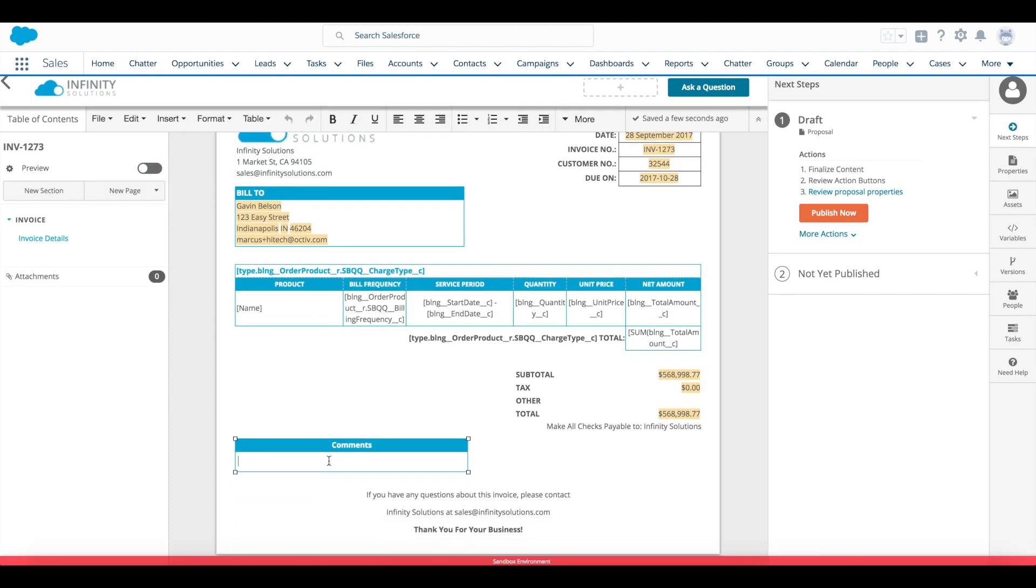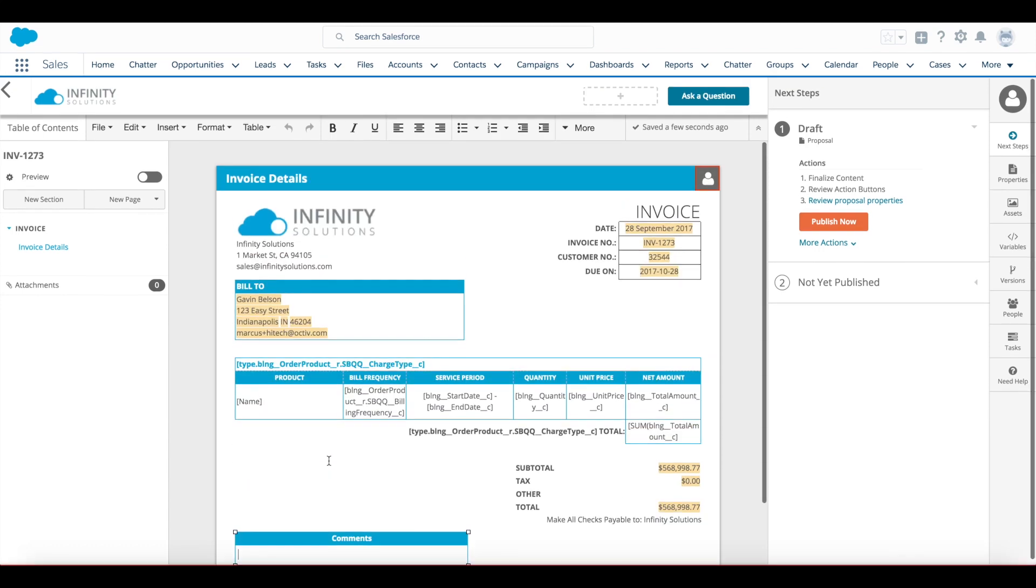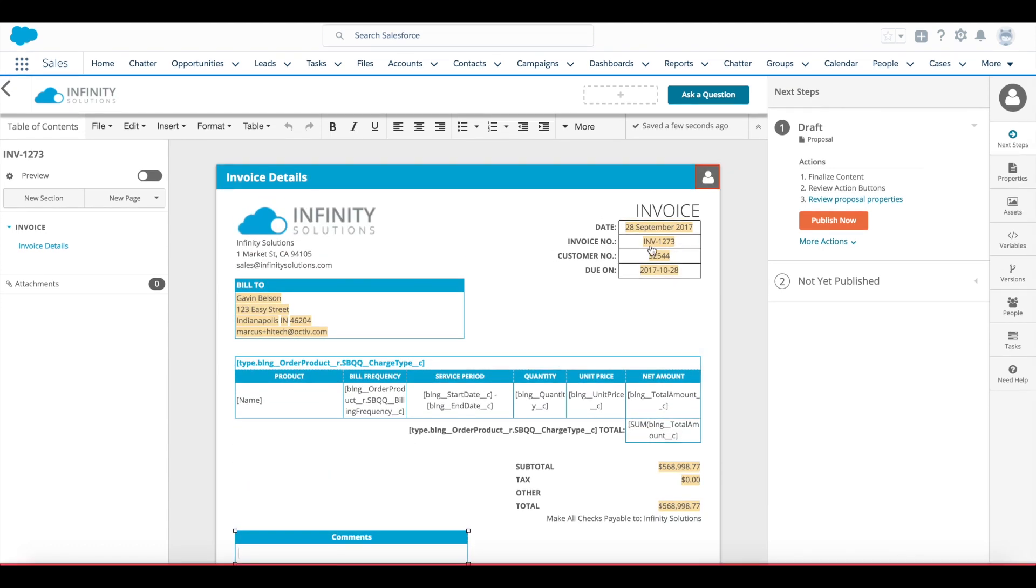I also have the opportunity to edit this document in line. Here I can click into the comments box and add any text that I'd like to before sending it out.